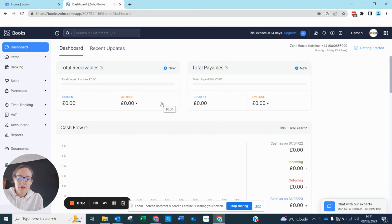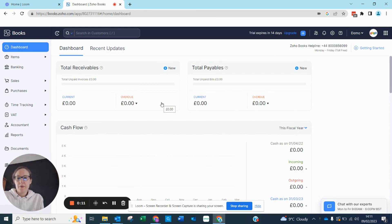Within Zoho Books there is an ability to auto-scan and read your bills or receipts. This is available within any Zoho Books plan, however there is an additional charge for it.